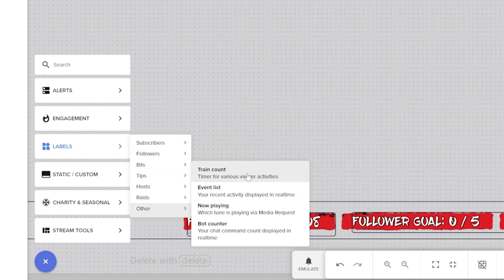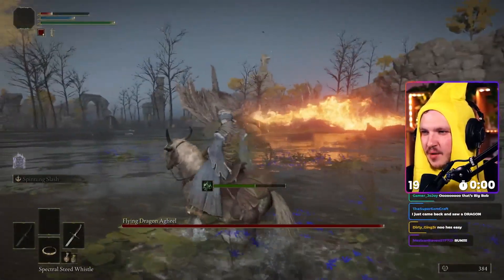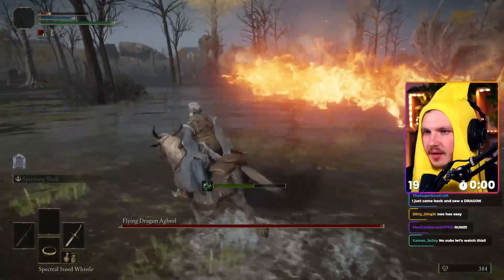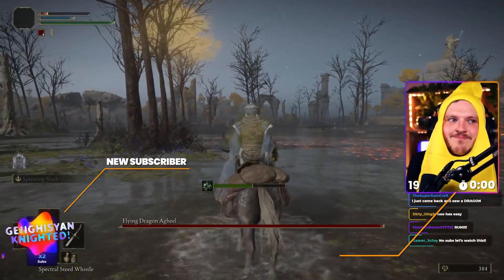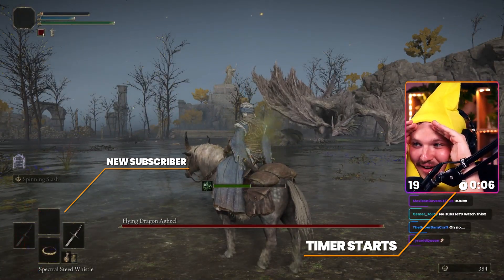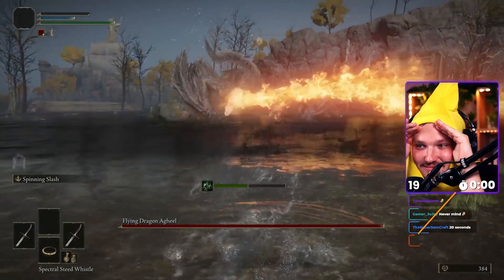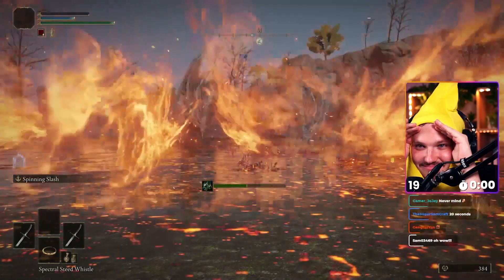Now let's add the final label — the one I use to triple my subscribers gained per stream. It is the train label. A train label starts a timer when someone follows, subscribes, or donates depending on the train you set up, and the idea is that someone will want to donate, subscribe, or follow to stop that timer from hitting zero. It's sort of like a subathon. I set it up so that every time someone subbed, an 11-second counter started on screen — for those 11 seconds I couldn't use my controls while playing Elden Ring or Dark Souls 3, two very hard games. This allowed chat to essentially troll me in every single boss fight.